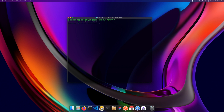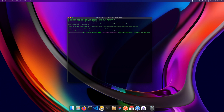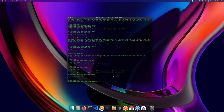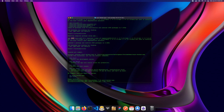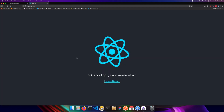Step one is creating your React application. You can do this by running `npx create-react-app` followed by the name of your app — I'll call this `react-docker-gcp` for Google Cloud Platform. Hit enter and it'll take a second to create your React application. Then navigate into that directory and run `npm start`.